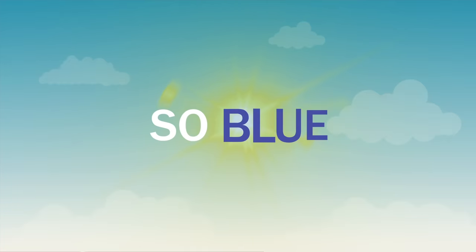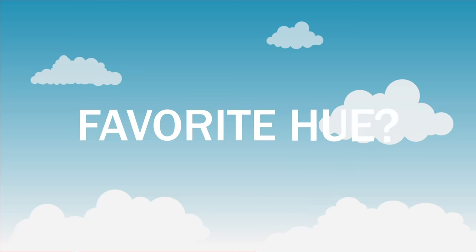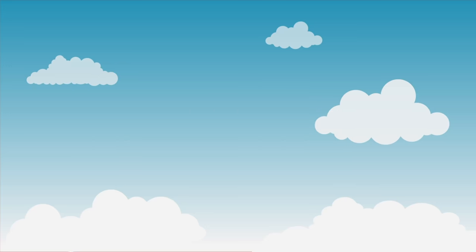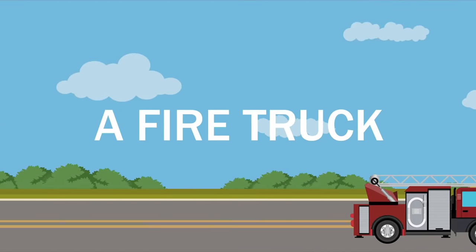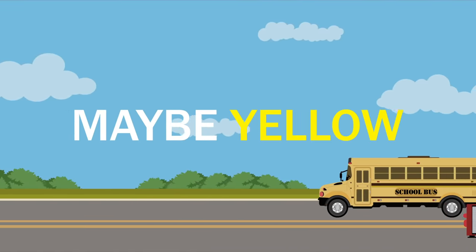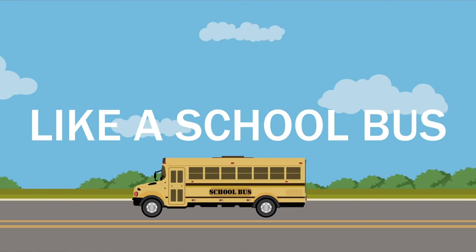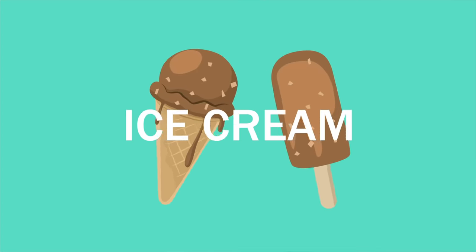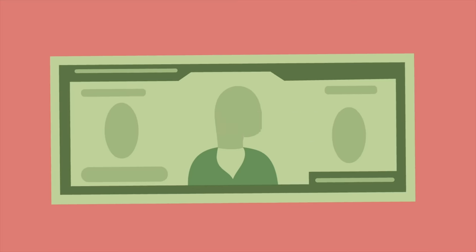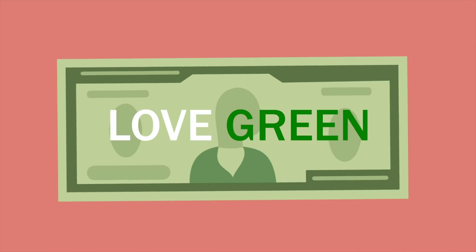We see colors every day. Golden like the sun rays in the sky so blue. What's your favorite hue? Red like a fire truck, maybe yellow like a school bus. Chocolate brown ice cream, and we all love green.